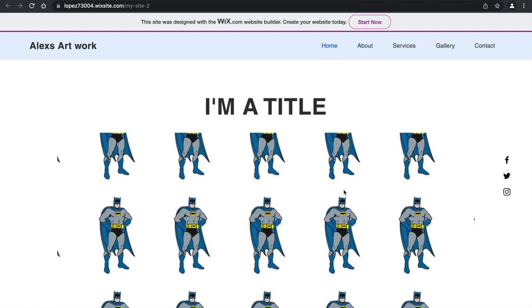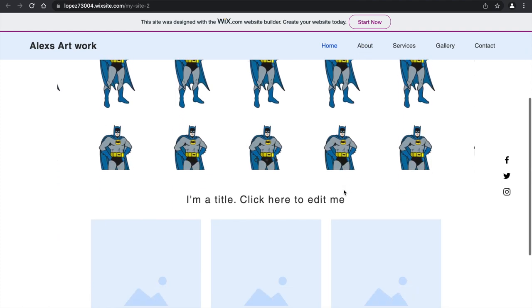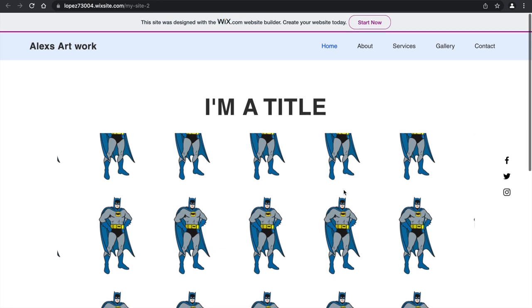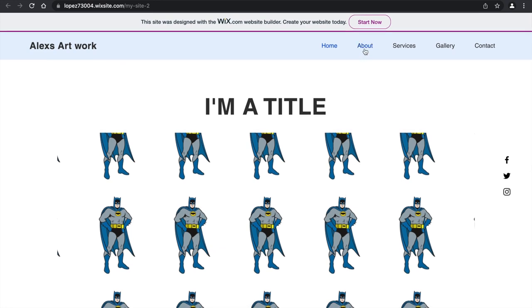There you go, it's simple as that, just designing your own website.